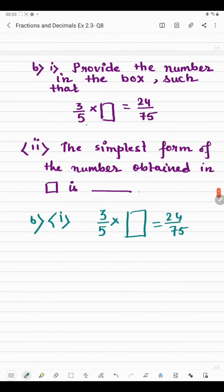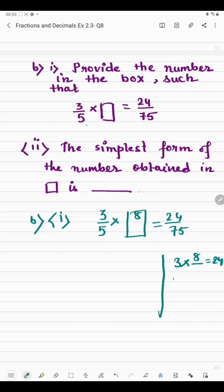What should be multiplied by 3 to get 24? It's 8, because 3 × 8 = 24. What should be multiplied by 5 to get 75? It's 15, because 5 × 15 = 75. So the fraction in the box is 8/15. That means 8/15 multiplied by 3/5 gives 24/75.